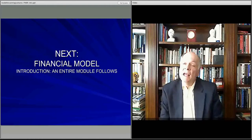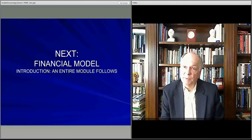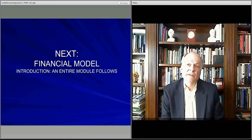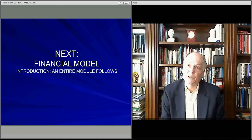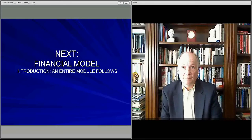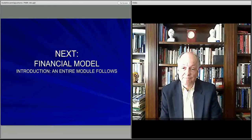In the next lecture, we're going to talk about the financial part of the business plan. This will just be a brief overview because there's an entire module on venture financial planning, but it will give you an overview of what needs to be in the business plan from the financials perspective.